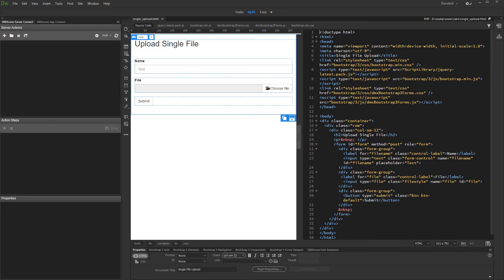In this tutorial we will show you how to upload a single file and store its name into a database. We created a form containing a text input and a file input. We want to send both to the database.